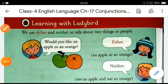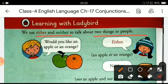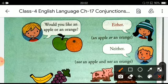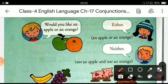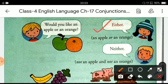Now let's learn the use of 'either' and 'neither.' We use either and neither to talk about two things or two people. For example: 'Would you like an apple or an orange?' The answer could be: 'Either an apple or an orange' — would you like either an apple or an orange? Or it can also be said: 'Neither an apple nor an orange.' Neither means not — not an apple, not an orange.